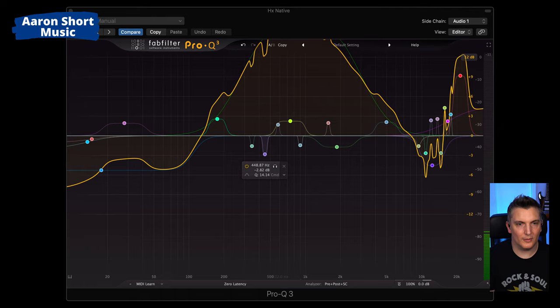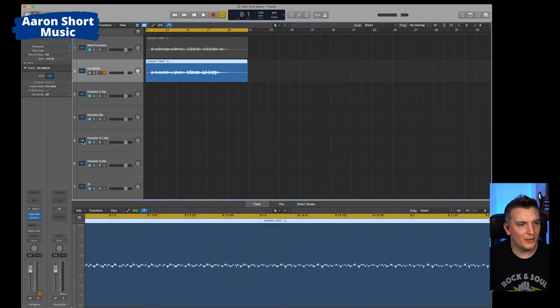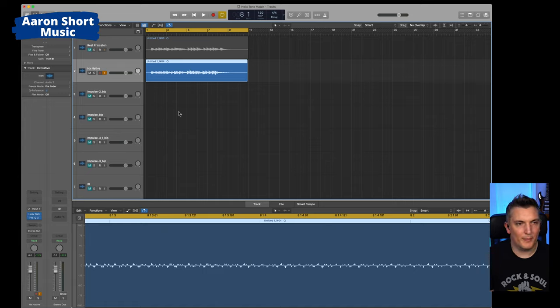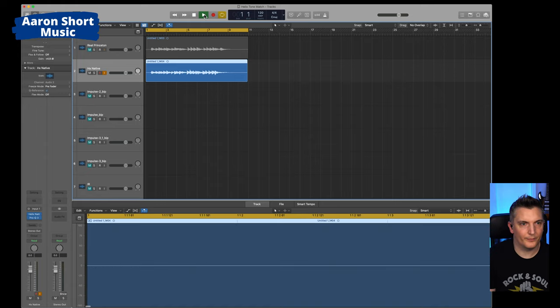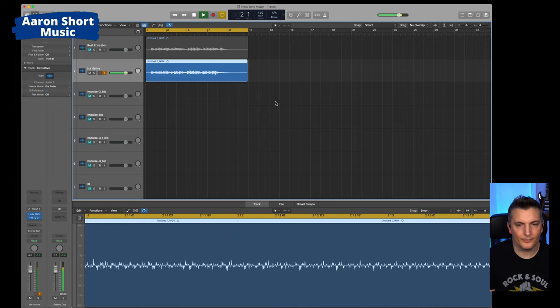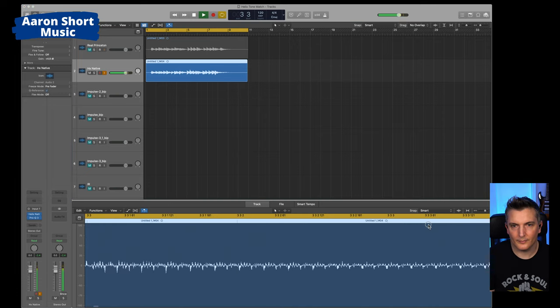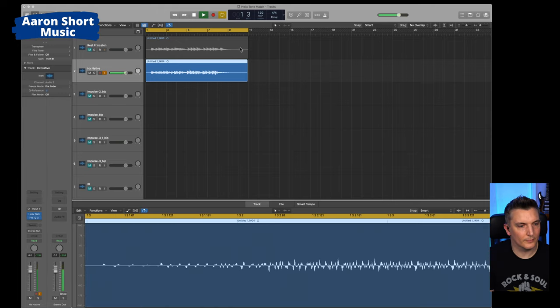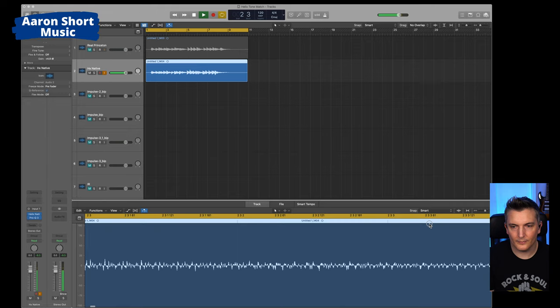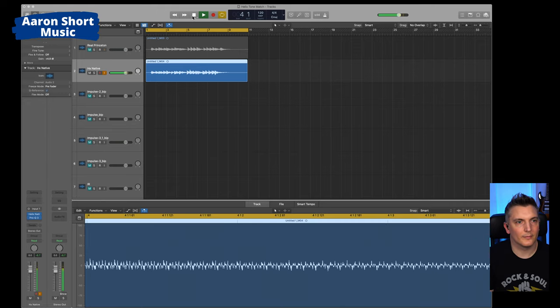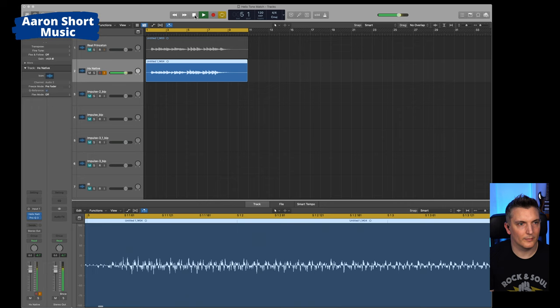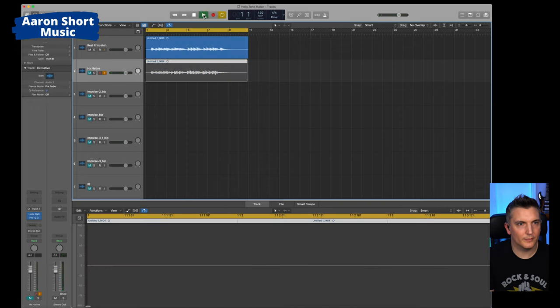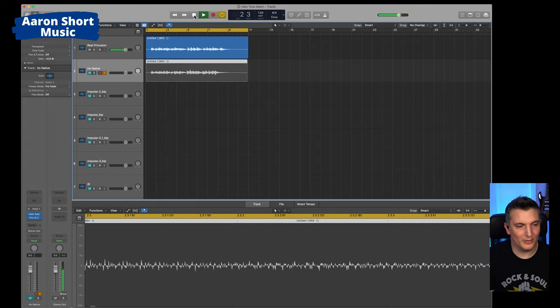Okay, so what I'm going to do is I'm going to play Native with the amp, the IR, and the Pro-Q 3 match. And that sounds like this. Again, they're not level matched yet, but they will be later. Let's mute that and hear the real amp with the impulse response. Really good.